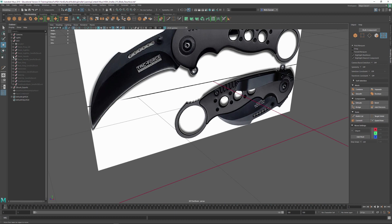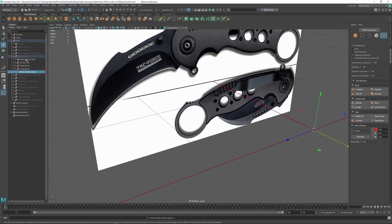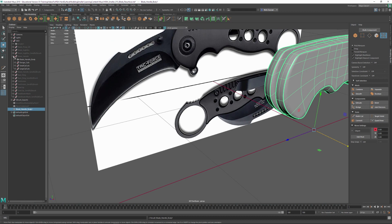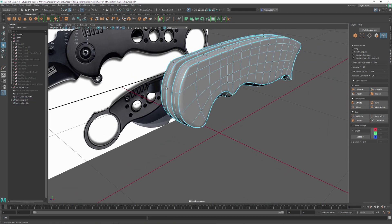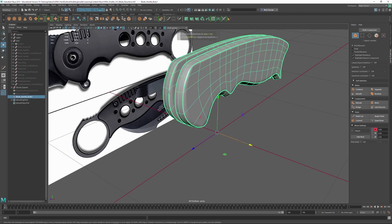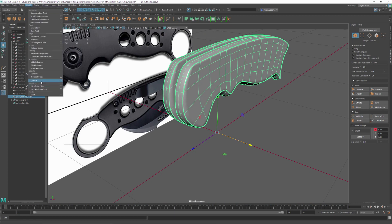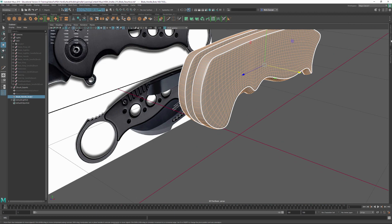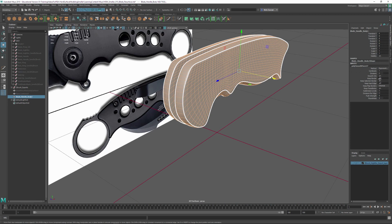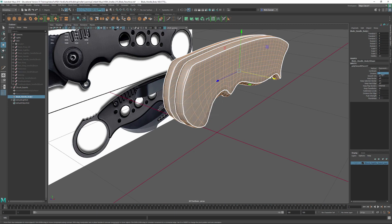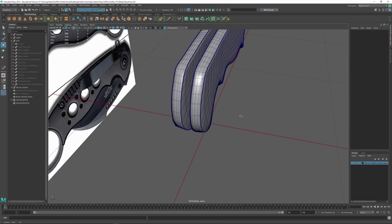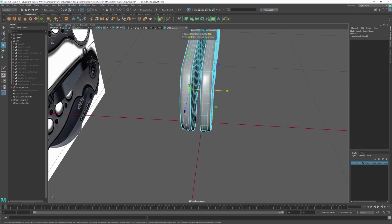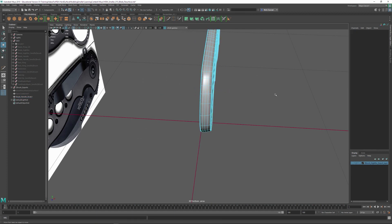Next I'll show the Boolean method on the blade handle. Duplicate the handle with Control+D, unparent with Shift+P. Go to Modify > Convert > Smooth Mesh Preview to Polygons — there are a lot of polygons. Go to the channel box and put the divisions down to one. I don't need the other side, so I'll work on one side at a time — hit F11, double-click to get all the faces on that side, and just delete it.